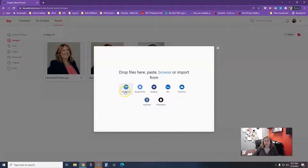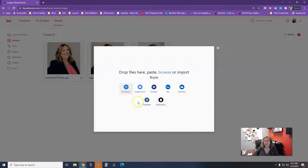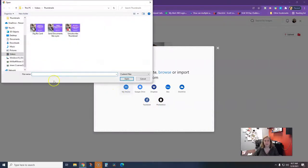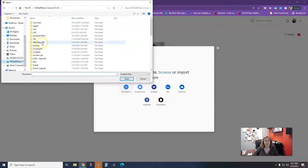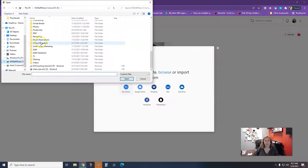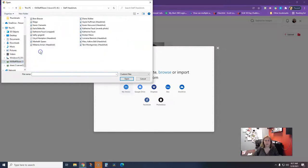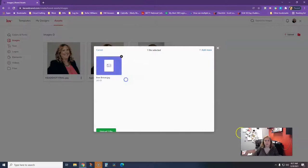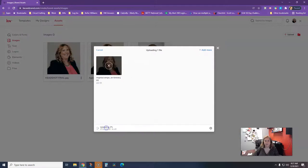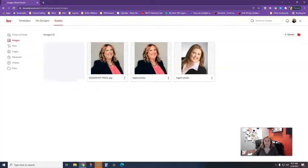You can upload a photo from your device, Google Drive, Dropbox, Box, OneDrive, Facebook, or Photodexia. I'm just going to click on my device for now and pull a photo from my computer. I'm going to upload one file.